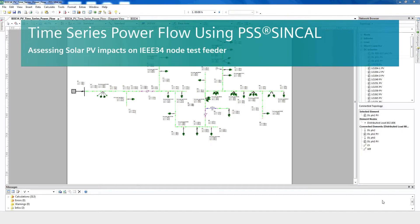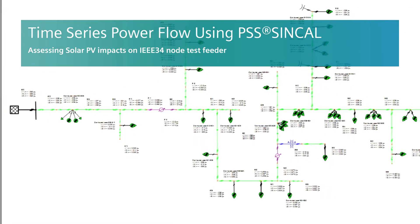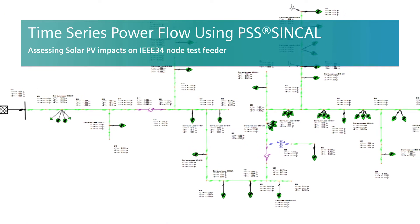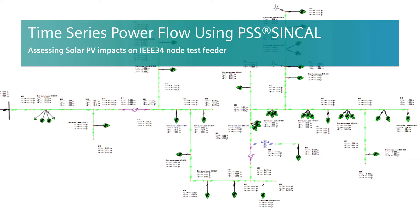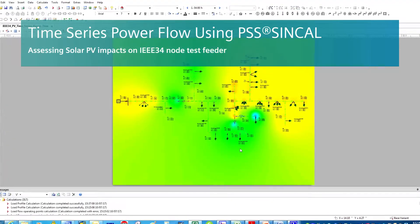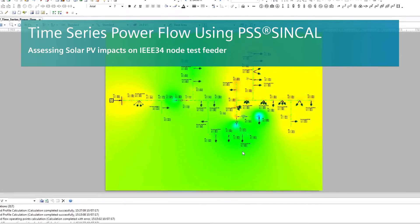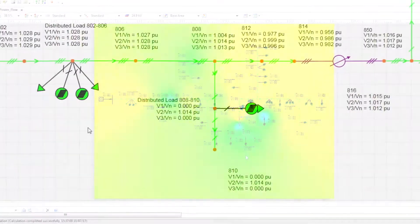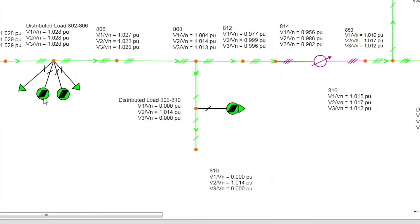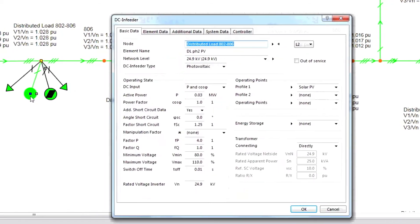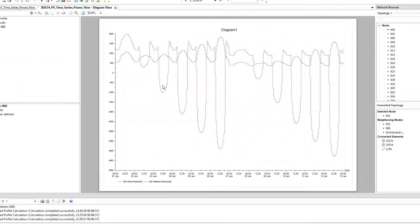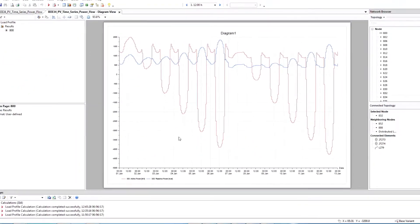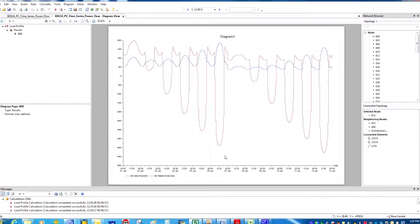PSS SynCal offers a comprehensive high-end power system analysis software solution for all of your power system planning needs. PSS SynCal provides a full unbalanced power system model for high, medium, and low voltage grids and supports you in the design, modeling, and analysis of electrical power systems. In this tutorial, we will model and run time series power flow in PSS SynCal with an IEEE 34 network including photovoltaic deployment, or PV.